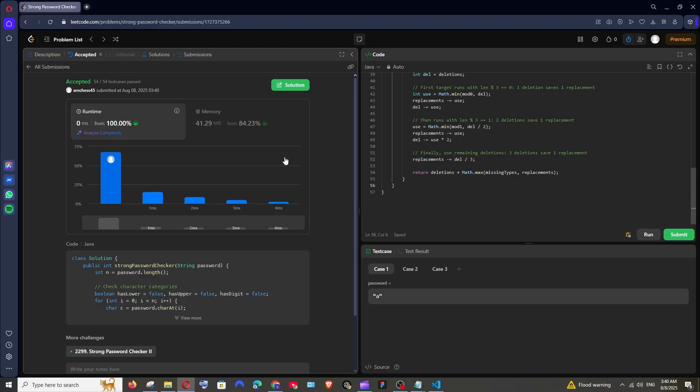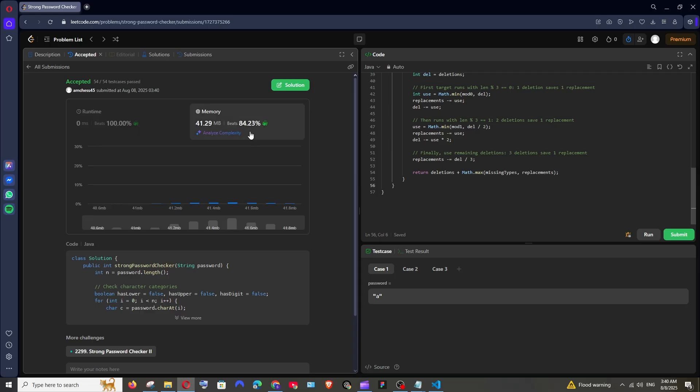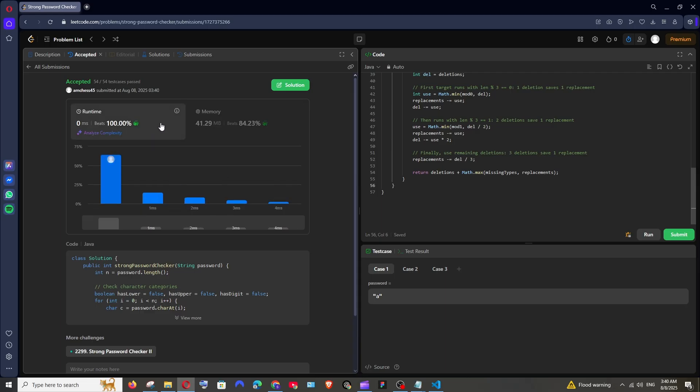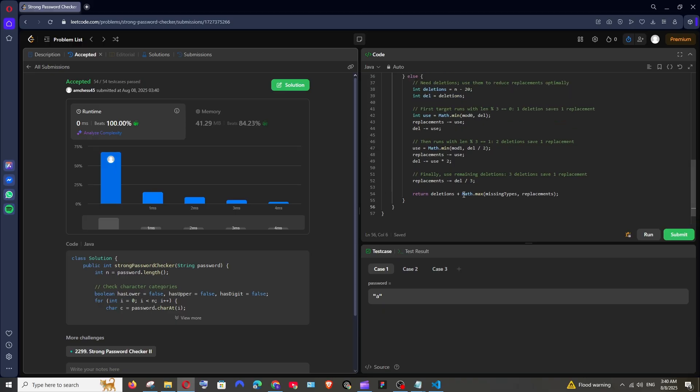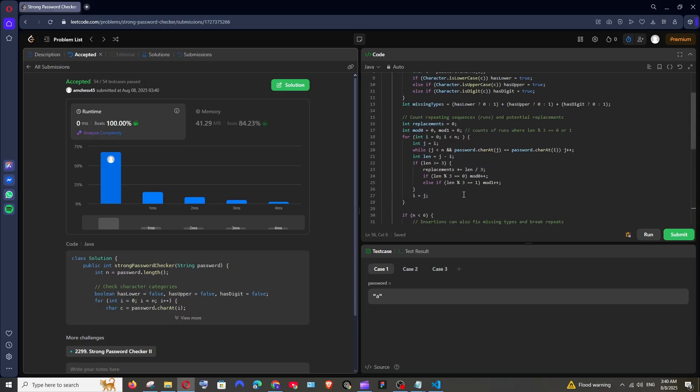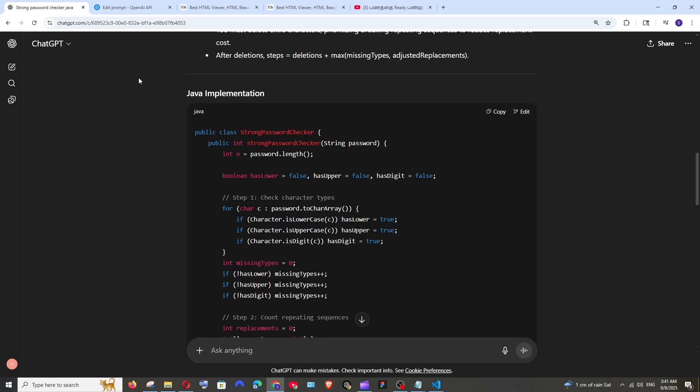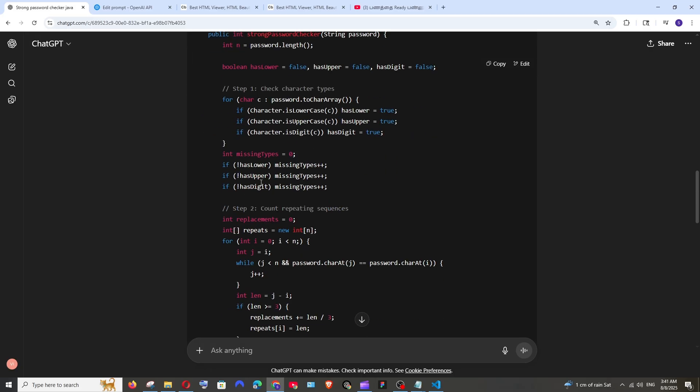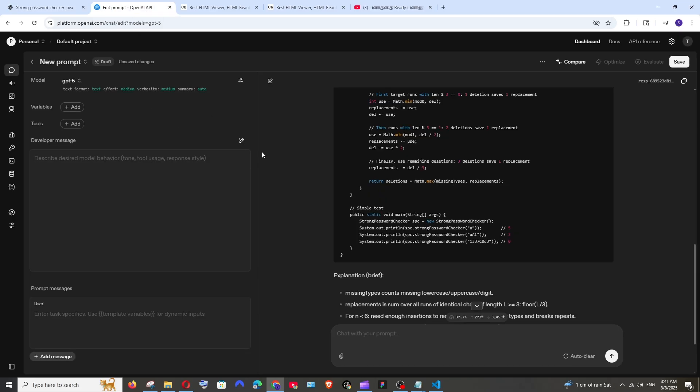And just look at the difference over here. It beats with 100 percent runtime and in memory it has got 85 percentage. So this single problem sums up the difference between GPT-4 and GPT-5 in terms of coding. Not only in solving simple problems but also like creating an entire web app from scratch. There also GPT-5 excels.